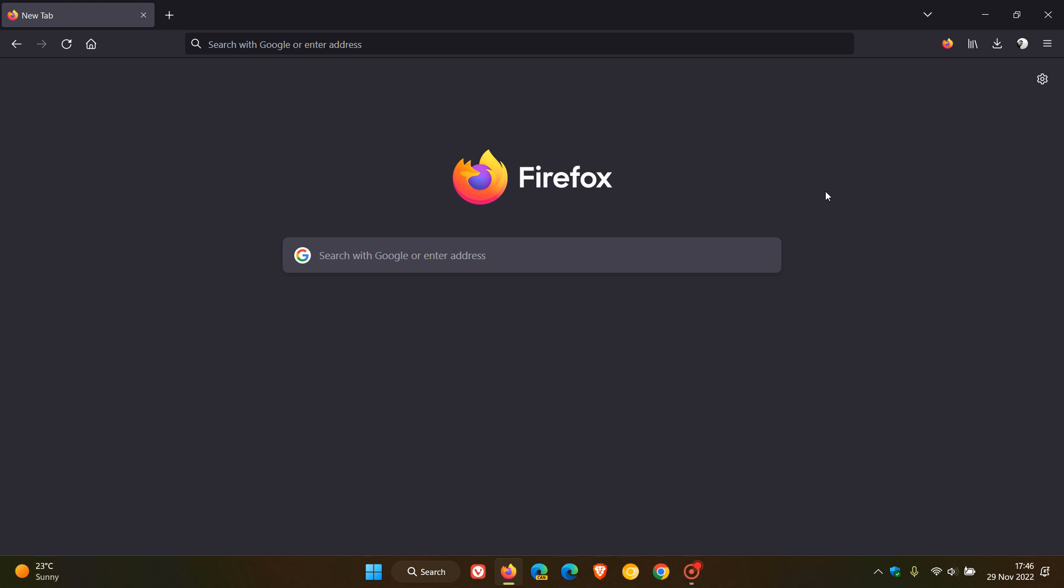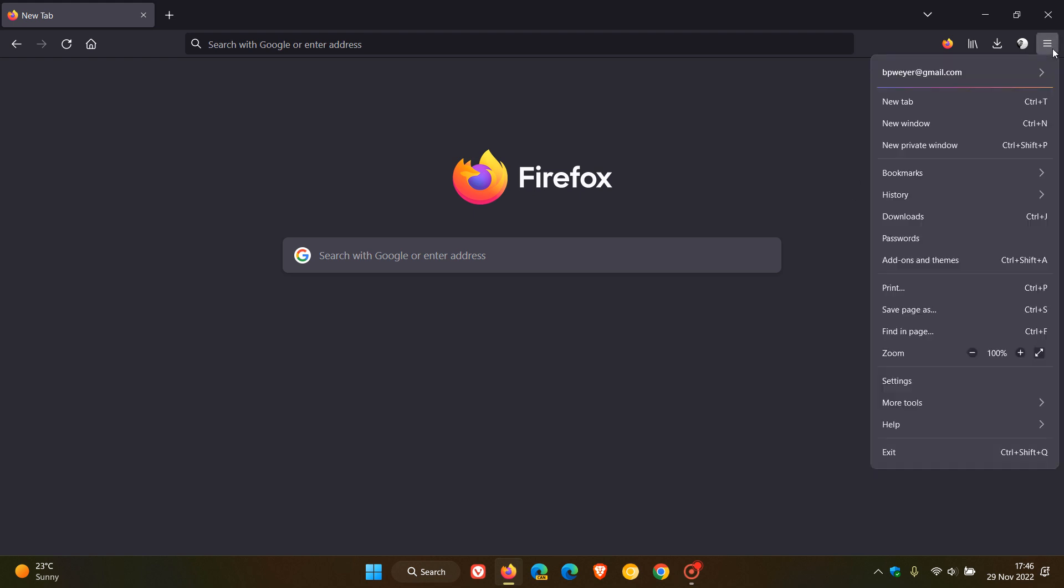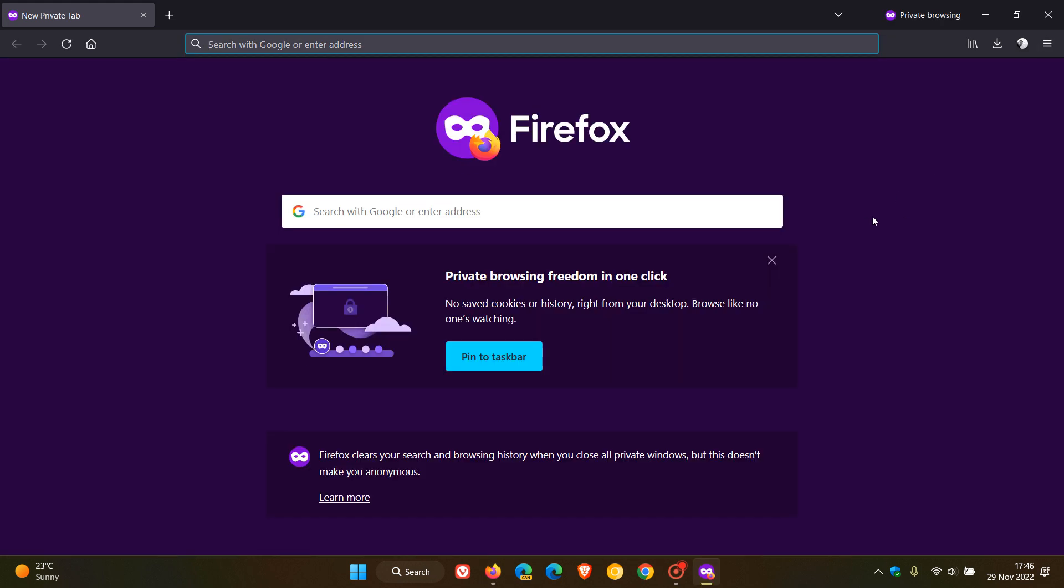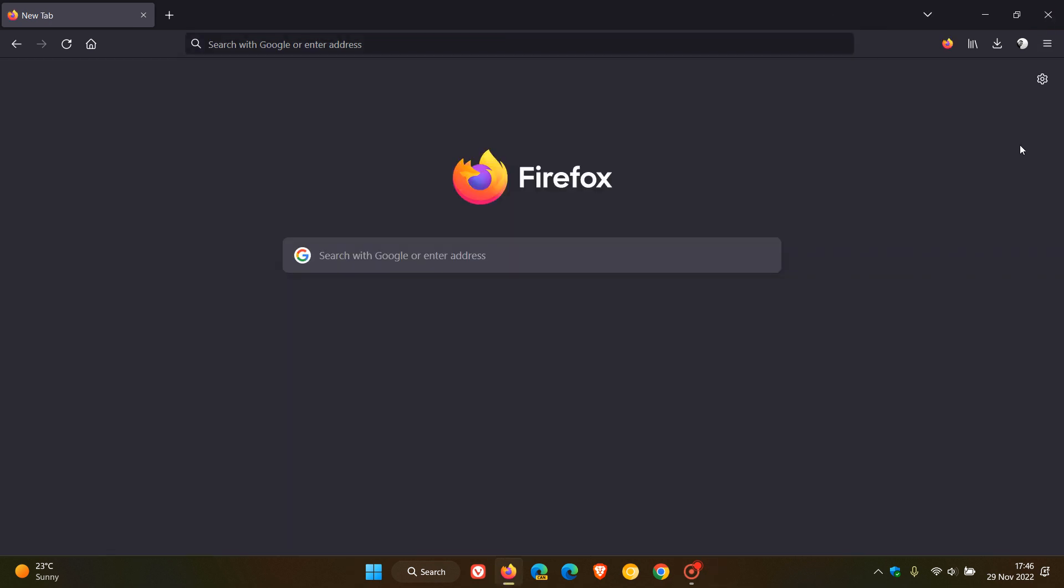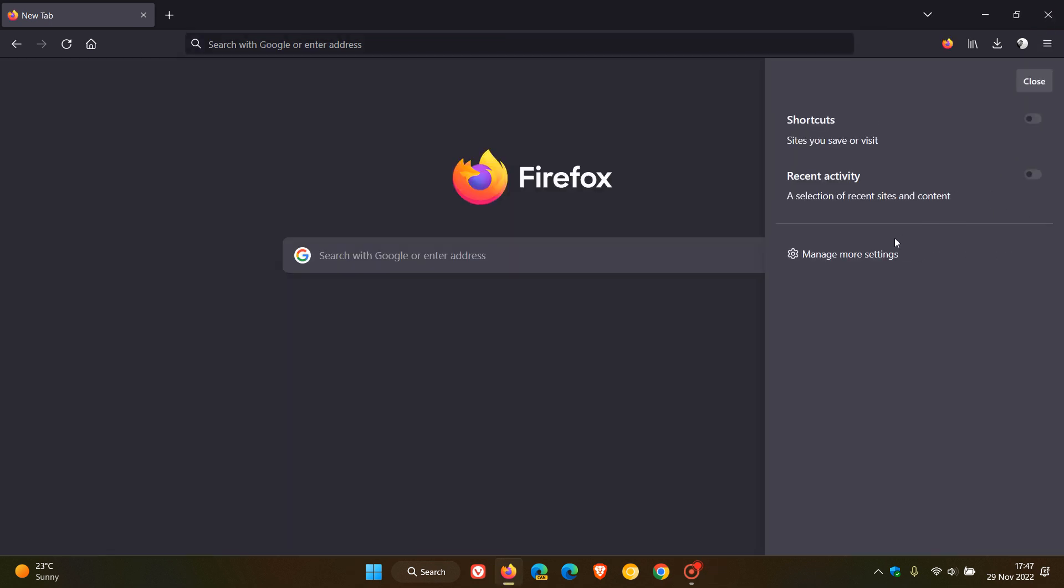The first fix is regarding private browsing mode and enhanced tracking protection. They fixed an issue with accessing some sites reliably in private browsing mode.